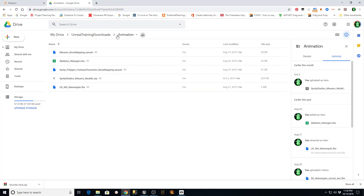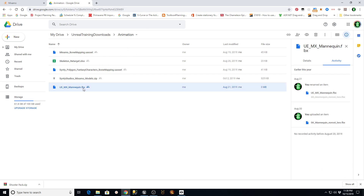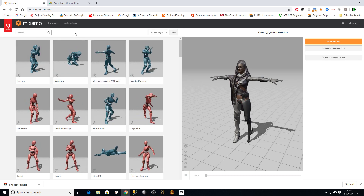We're going to go to my Google Drive - I'll give you the link - and you're going to download a file called uemxmannequin.fbx. This is an Unreal Engine mannequin where they've removed the root bone so that you can use it on Mixamo. I didn't create this, I found it on the internet and uploaded it to my drive so it would be easy to share. Once you do that, download that file and then go into Mixamo and log in.